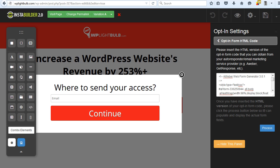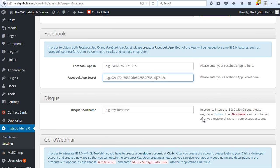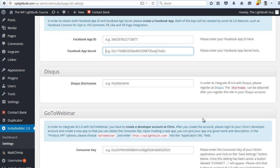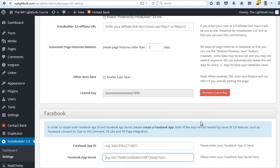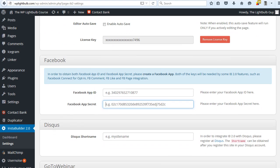First of all, you can integrate it with any autoresponder, so don't worry if you're not using mainstream autoresponders. You can also integrate it with GoToWebinar and Facebook, and then just publish your squeeze pages on Facebook with a click of a button.